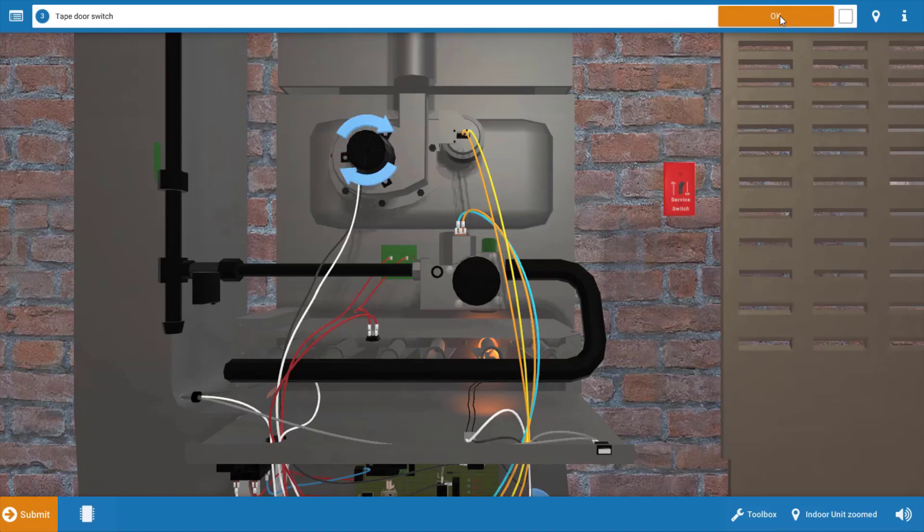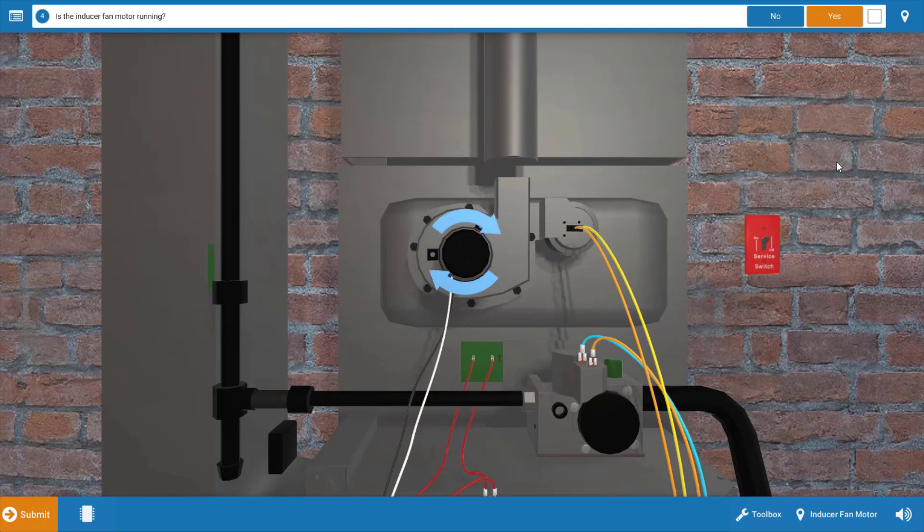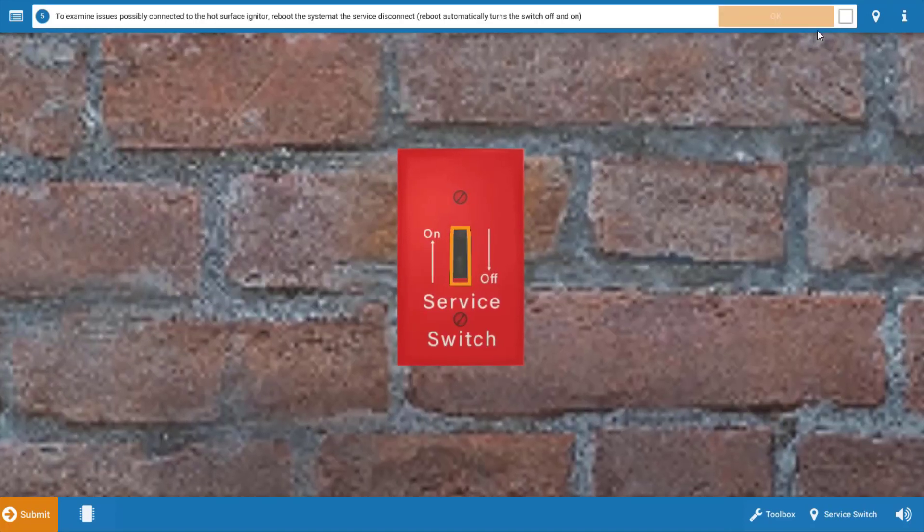Again, click okay on the procedure guide. Next let's see what's running. While the inducer is running as evidenced by these spinning blue arrows, so we can click yes up here.